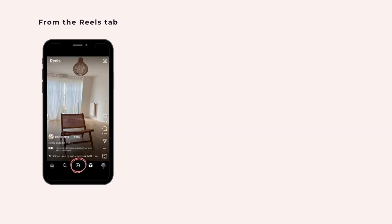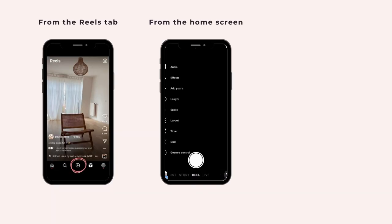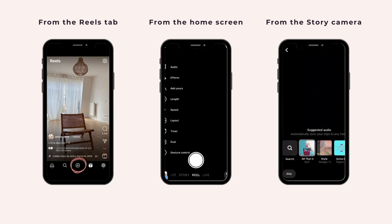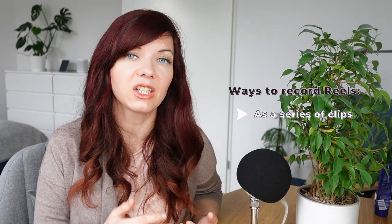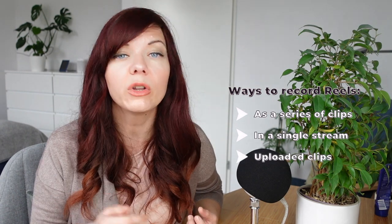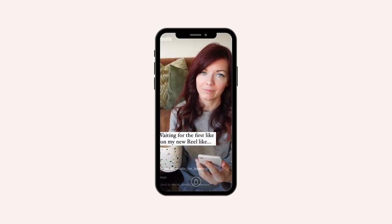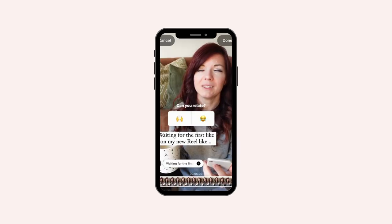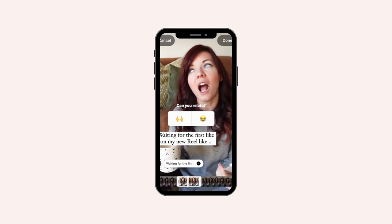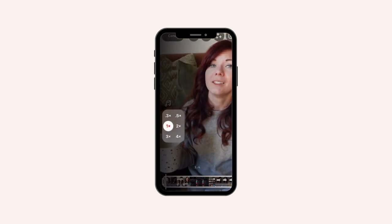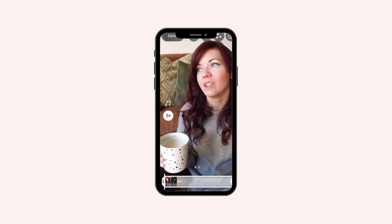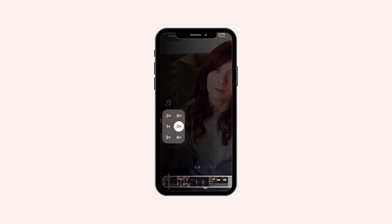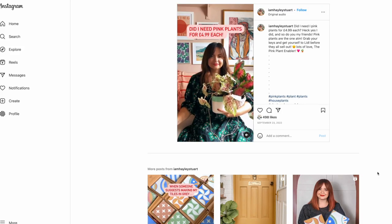You can create reels from your reels tab, your Instagram home screen, or from the Instagram stories camera. Reels can be recorded as a series of clips, in a single stream, or shot externally and uploaded. After adding all your clips, you can add music, sound effects, stickers, or text. You can time the text and stickers to come up at specific times, and you can also manipulate your existing video clips by speeding them up or slowing them down. There are quite a few options for how to edit your videos, but you can also keep it simple.